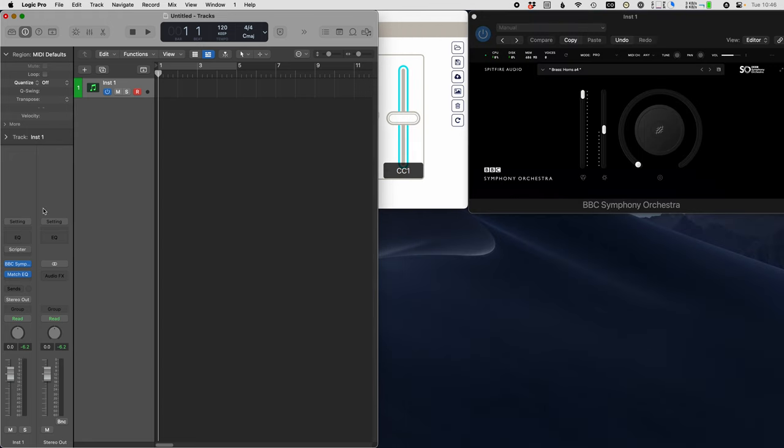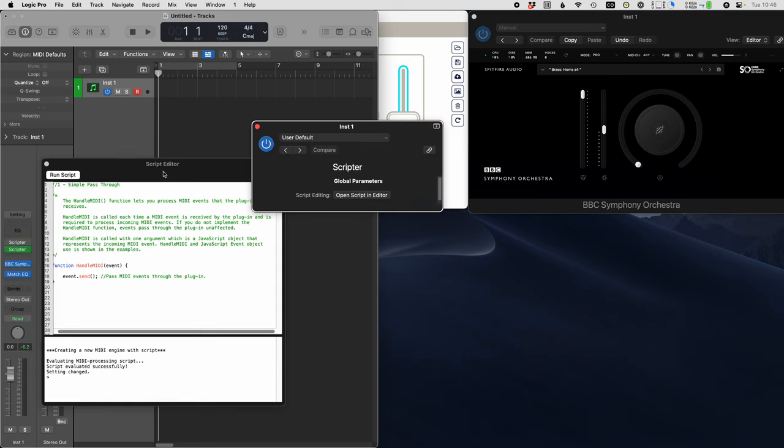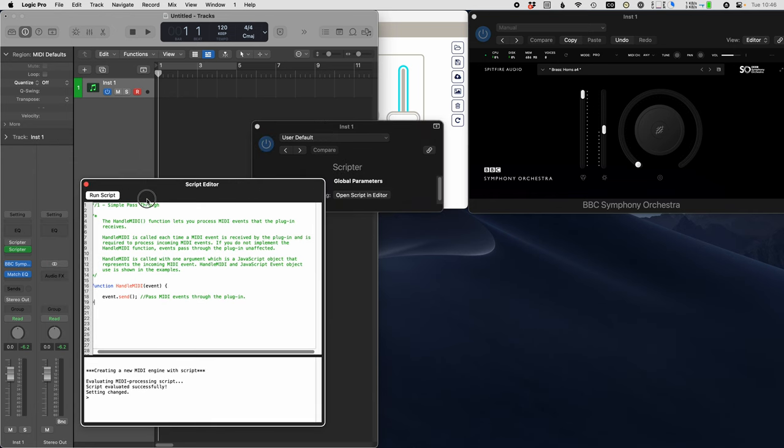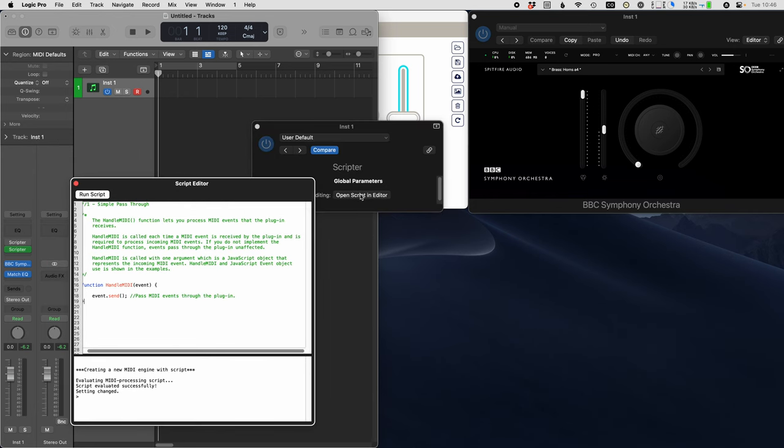Then you go back to Logic. In this section here with the media effects inserts, you choose scripter. That opens two windows. If the editor isn't open, you can always open it by hitting this button here. Here's the source code for the current script, but we don't want it.